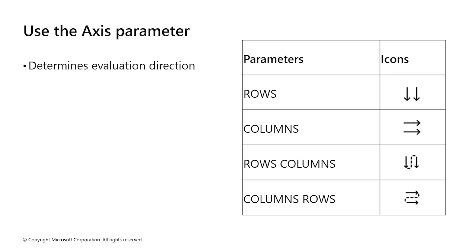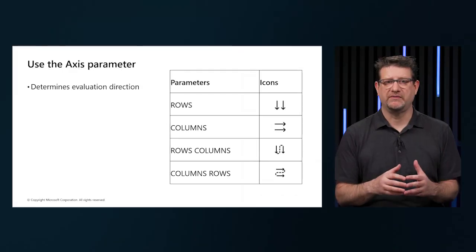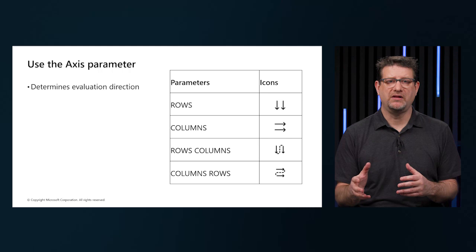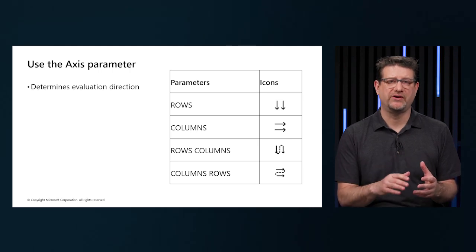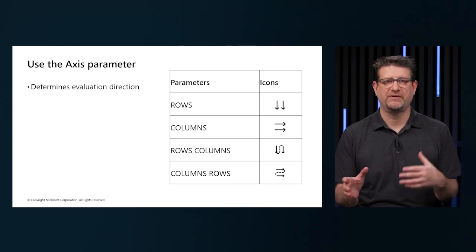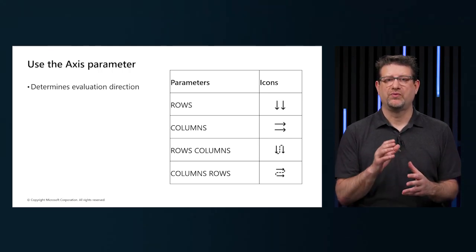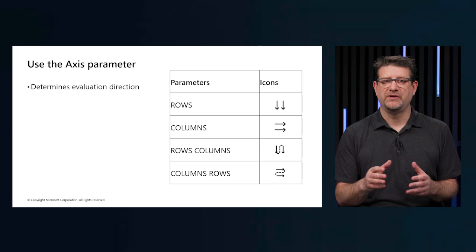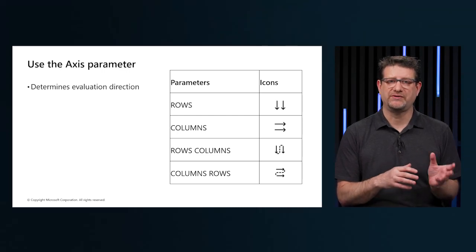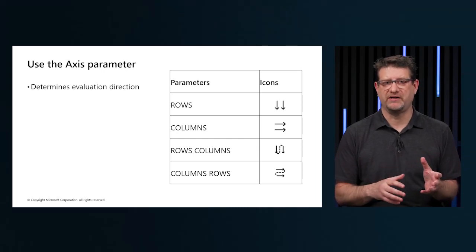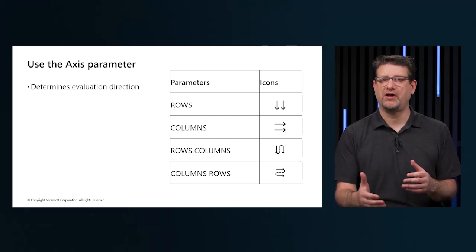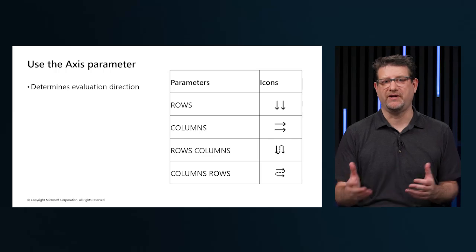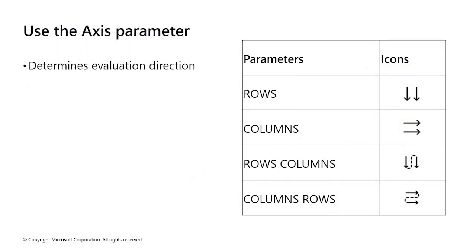These parameter values control how the data is calculated. Rows are calculated vertically across rows from top to bottom. Columns are calculated horizontally across columns from left to right. Rows columns are calculated vertically across rows from top to bottom, continuing column by column from left to right. And columns rows are calculated horizontally across the columns from left to right, continuing row by row from top to bottom.